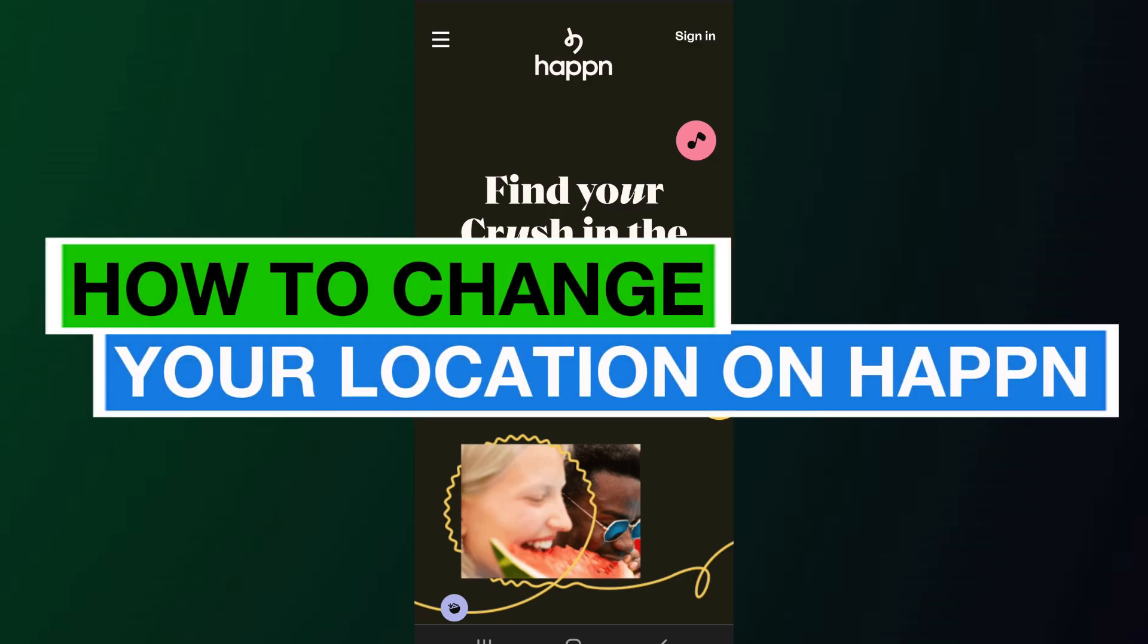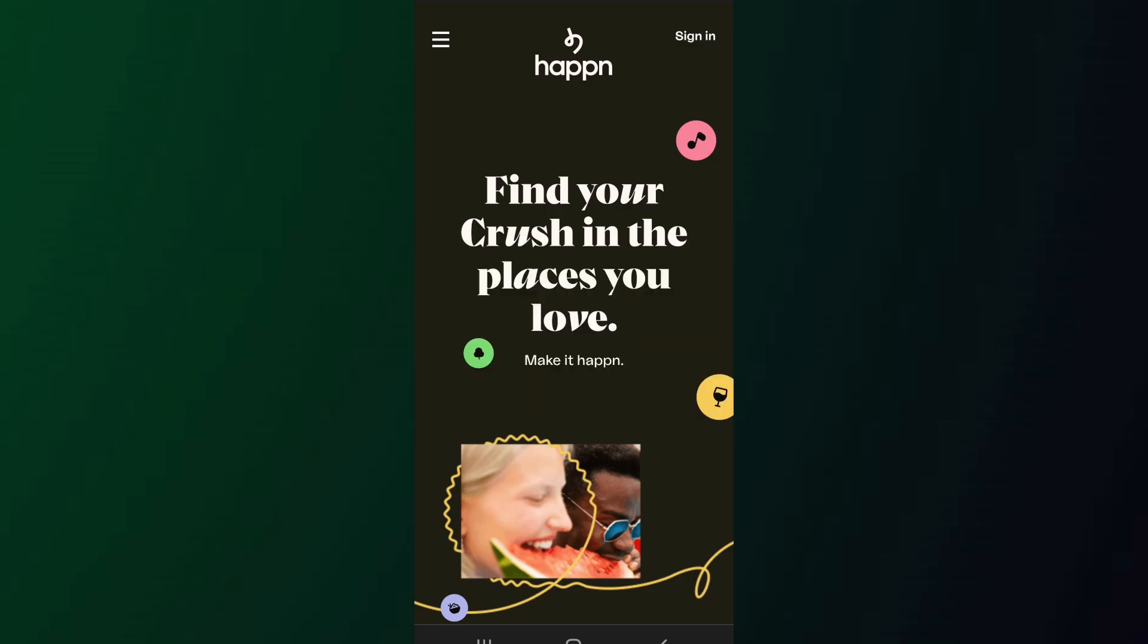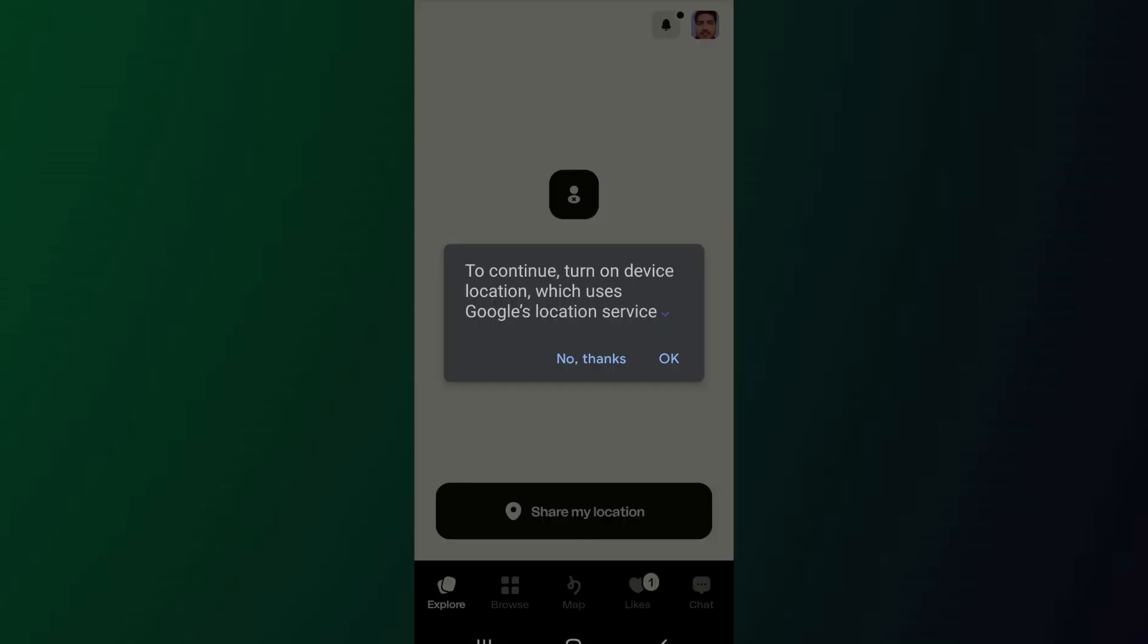How to change your location on Happn. Hello everyone, welcome back to App Tutorial. In this video we will discuss how you can change your location on the Happn app. So let's start. First of all, open the app and log into your account.